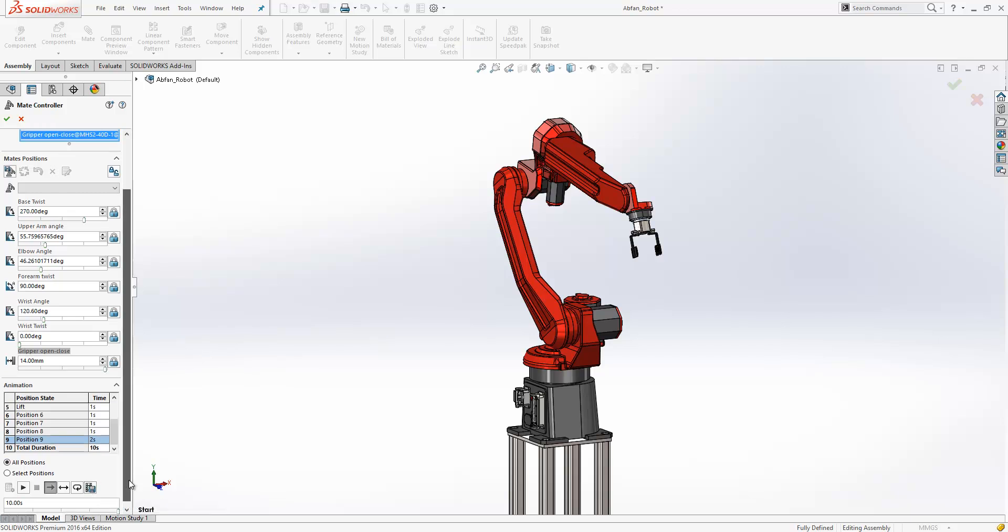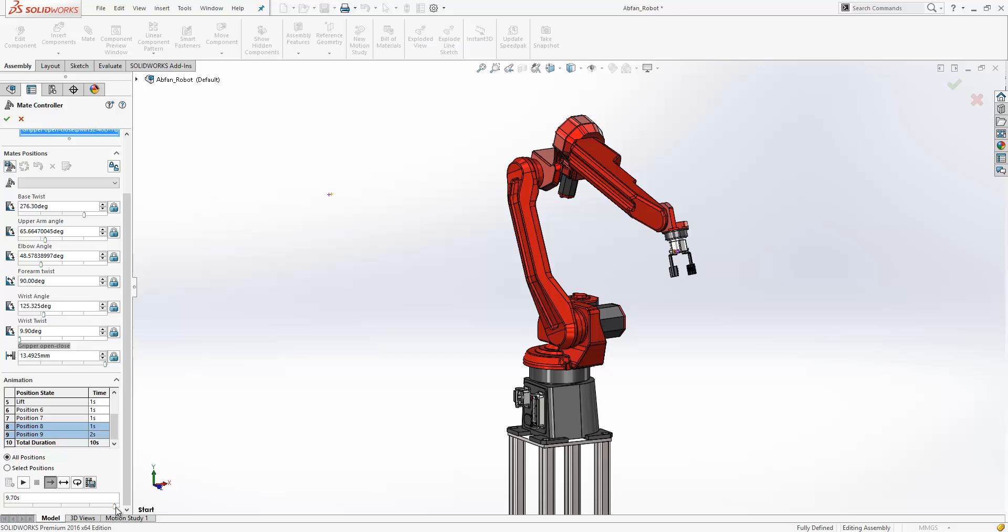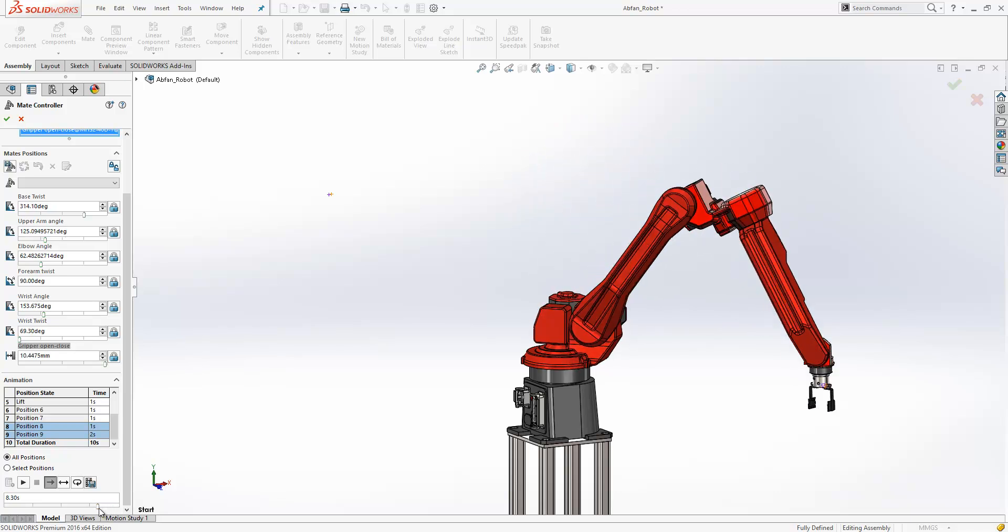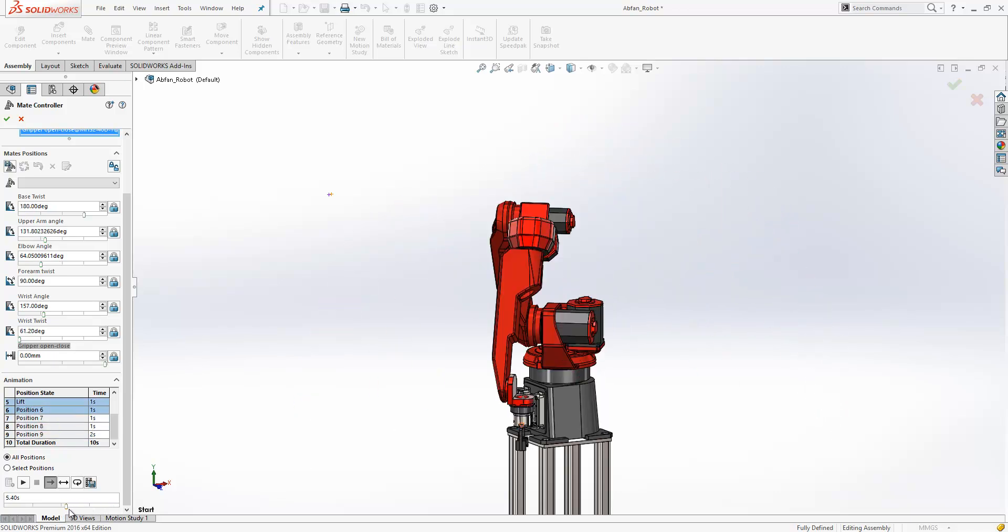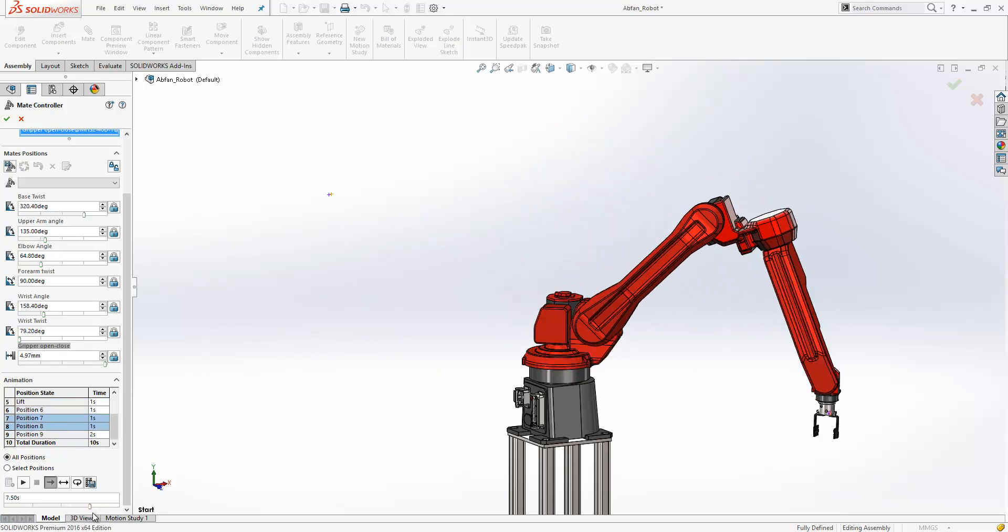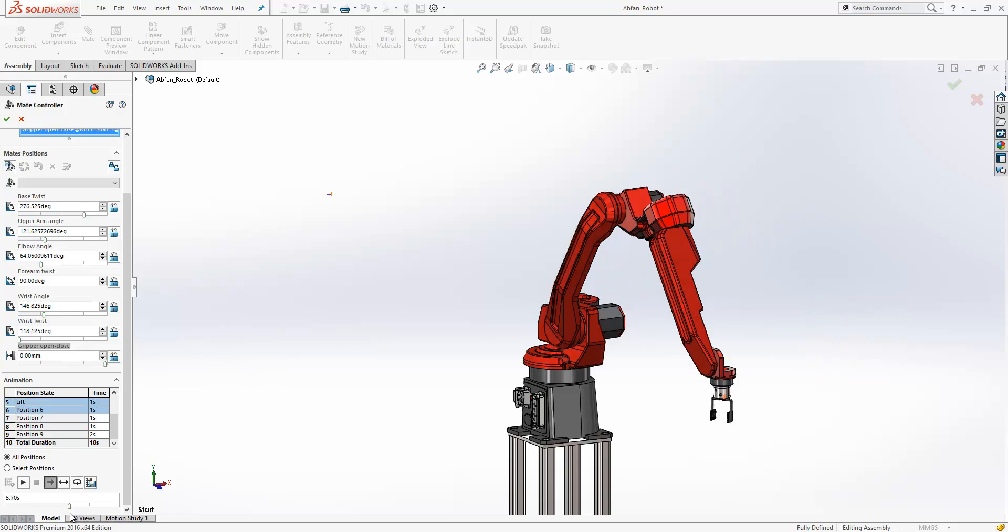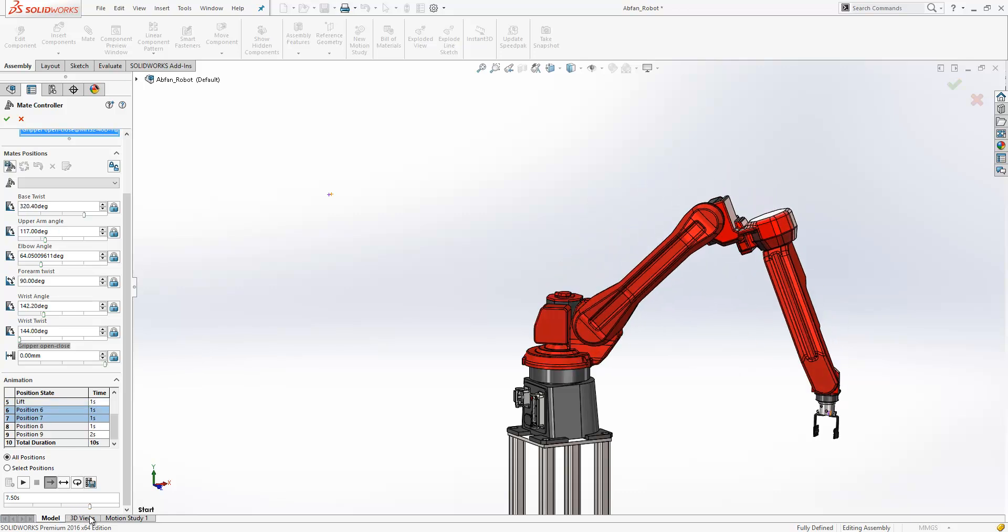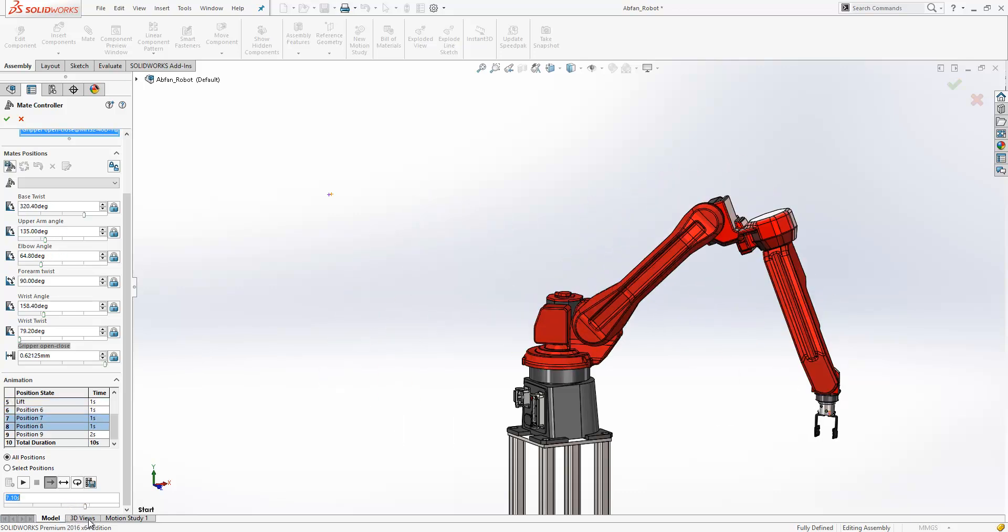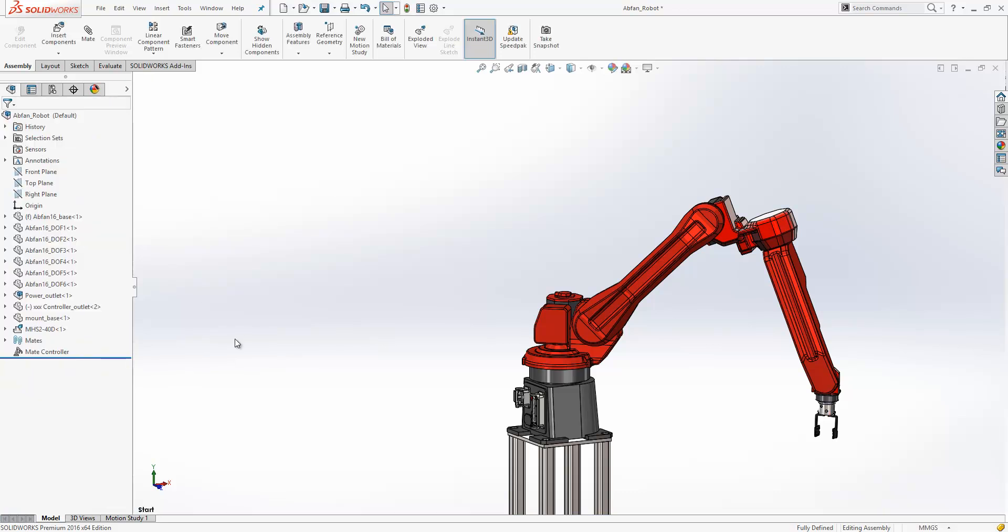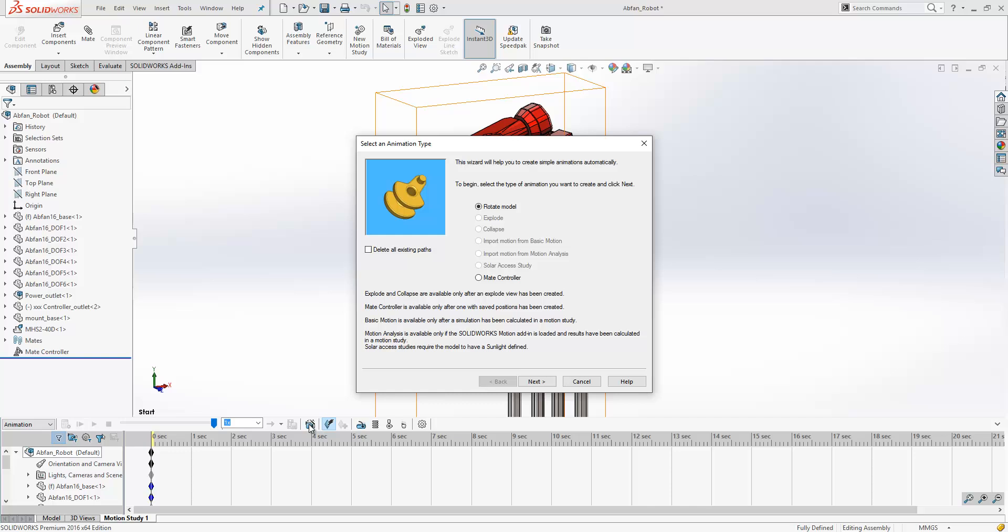You've also got a convenient slider bar here to actually move you through those motions so you can inspect it in a little bit more detail, exactly what's happening at any given point in time. If we accept the tool, within the motion study section of SolidWorks we can use the animation wizard to actually import the mate controller into an animation.